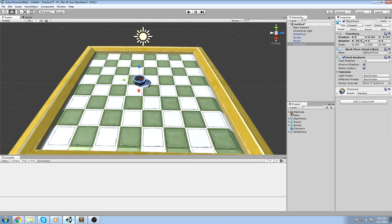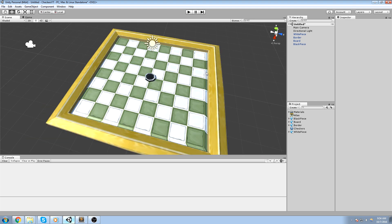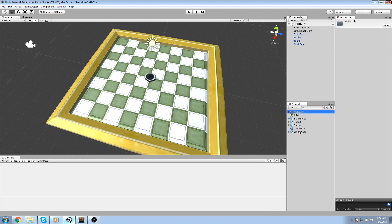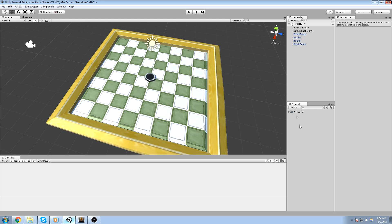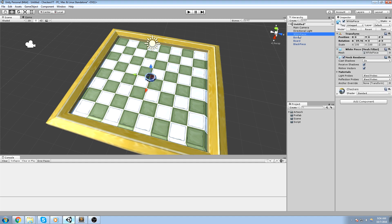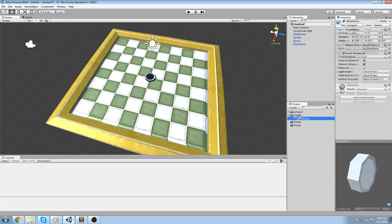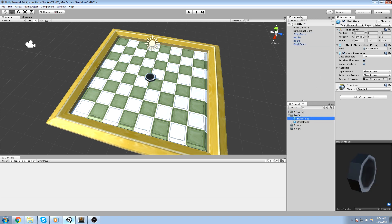The first thing we'll do is just get our models out and get things ready to work with. The first step I always take when I create a new project is to get everything sorted out - I'll store everything in a folder called 'artwork'. Then I'll create another folder for prefabs, one for the scene, and another one for scripts. I'll take the white piece, drag and drop it into the prefab folder, same thing for the black piece, and now we can remove them from the scene.